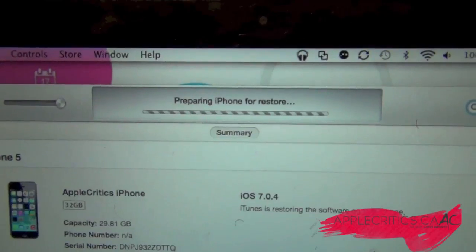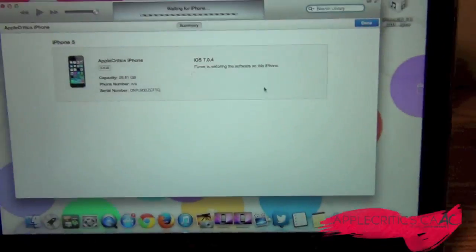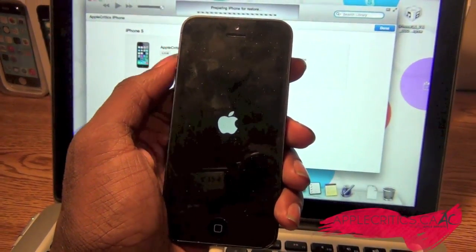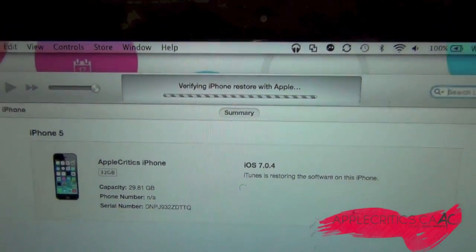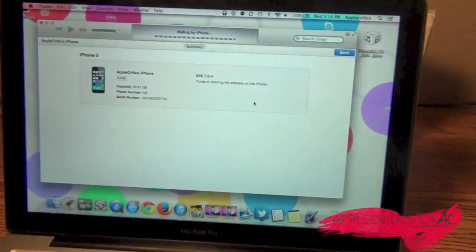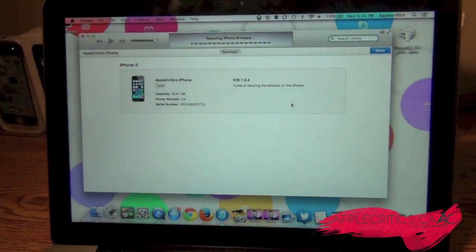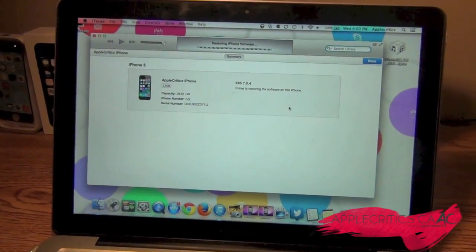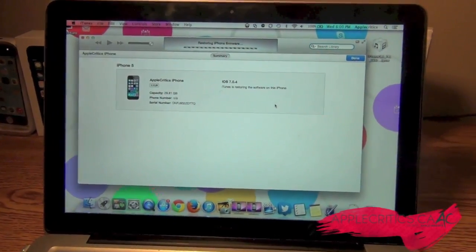It should now be extracting the software. Now it says Preparing iPhone for Restore. Now it says Waiting for iPhone. If you take a look at your iPhone it should be showing the Apple logo, and on your computer it should say Verifying iPhone Restore with Apple. This is the way to get it for free. Now it says Restoring iPhone Firmware — it should almost be done.